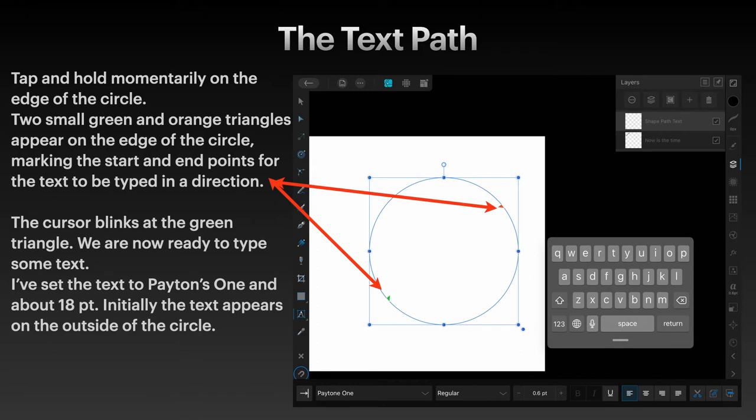The cursor blinks at the green triangle. So where that green triangle is, you can't see the cursor here but there's a little cursor blinking.